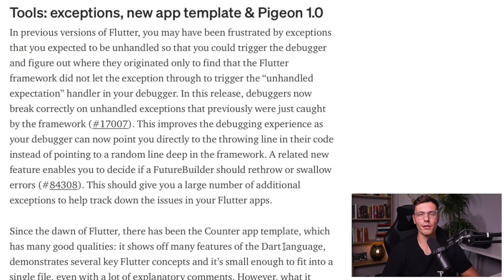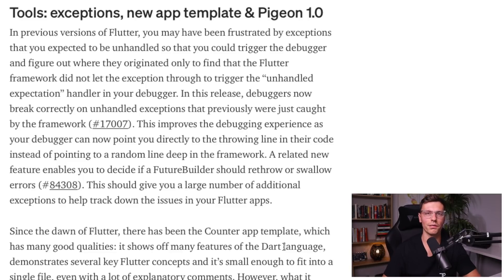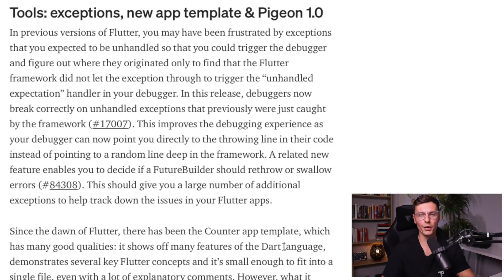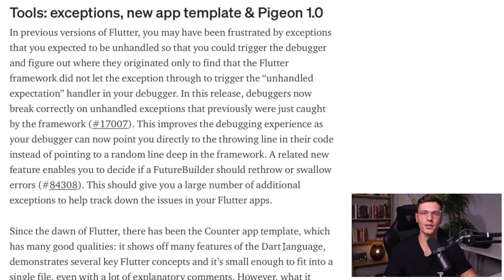This section was my favorite part of the whole release — that is some better exception handling. Now when you have an exception, instead of it guiding you deep down into the Flutter code or where it happened within the actual SDK, it will show you where it happened within your code and what part of your code actually triggered that exception.